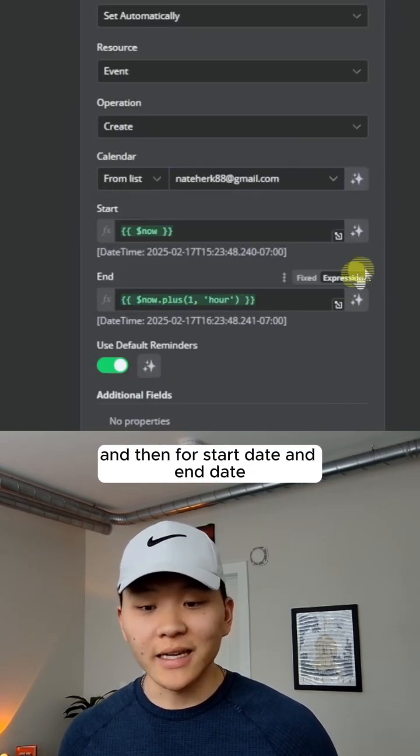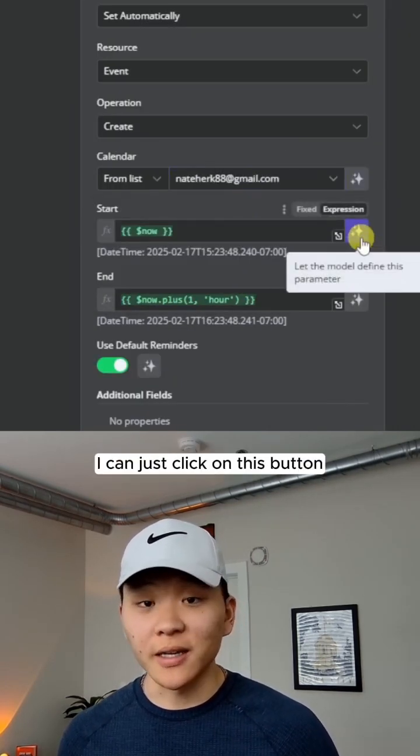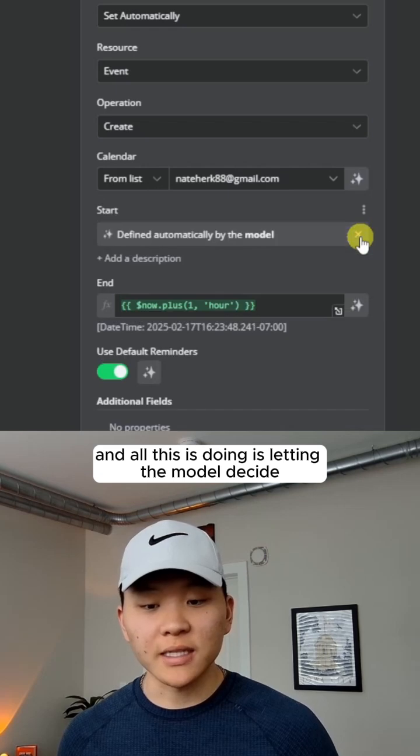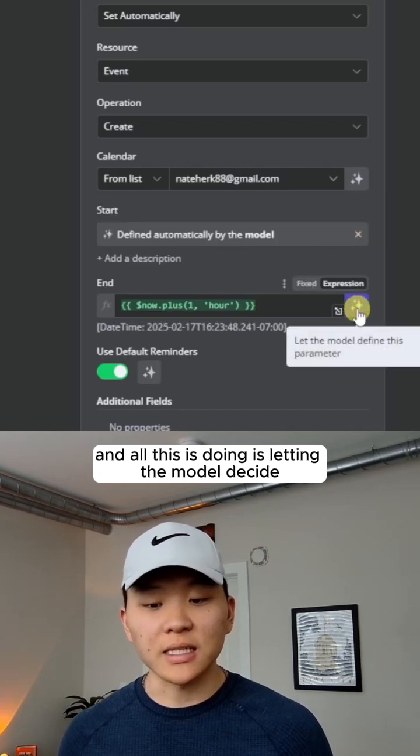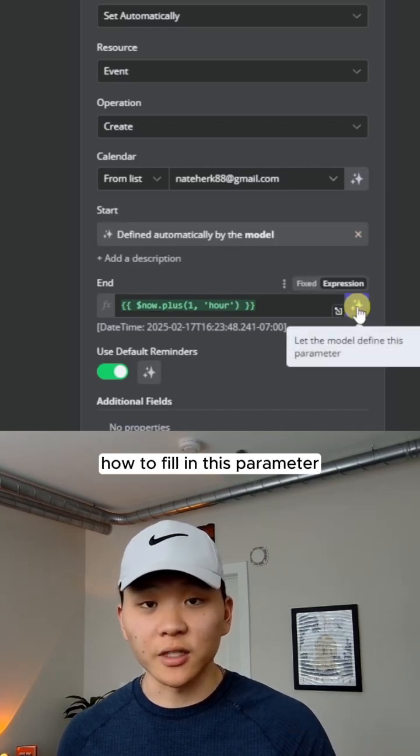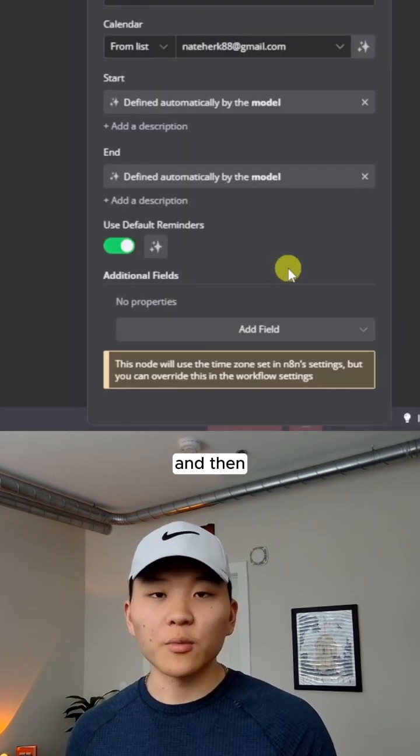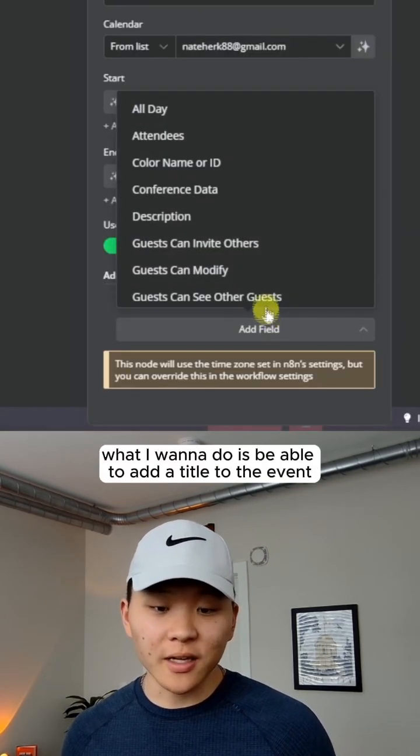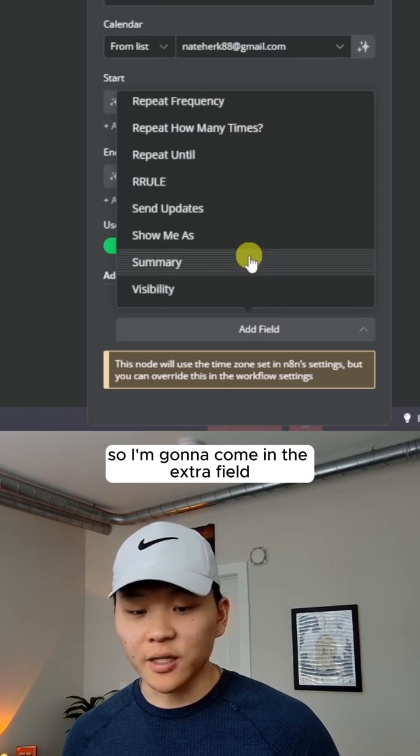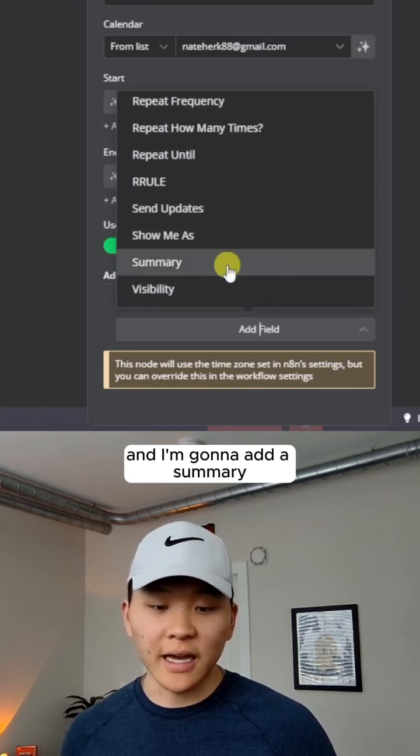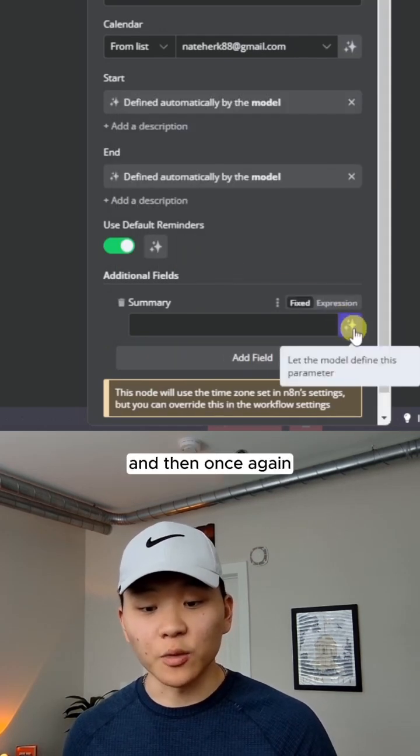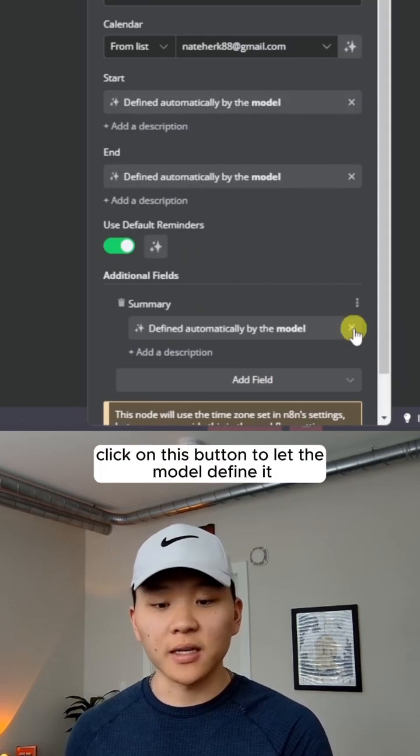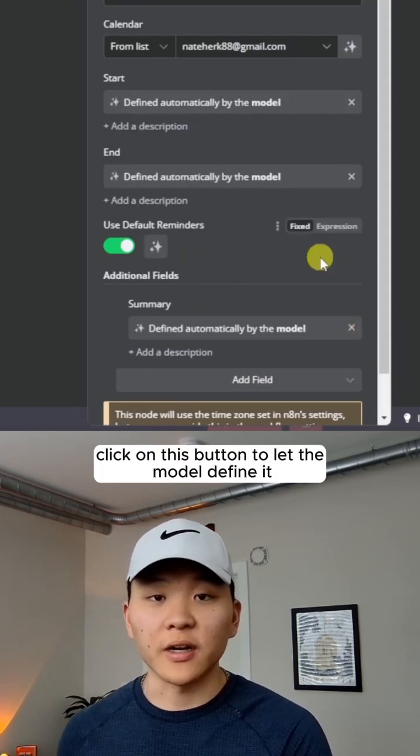And then for start date and end date, I can just click on this button. And all this is doing is it's letting the model decide how to fill in this parameter. And then what I want to do is be able to add a title to the event. So I'm going to come in the extra field and I'm going to add a summary. And then once again, click on this button to let the model define it.